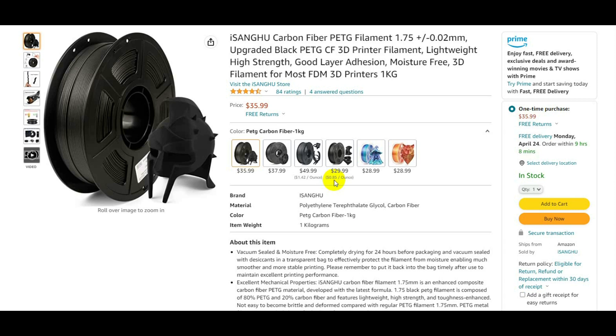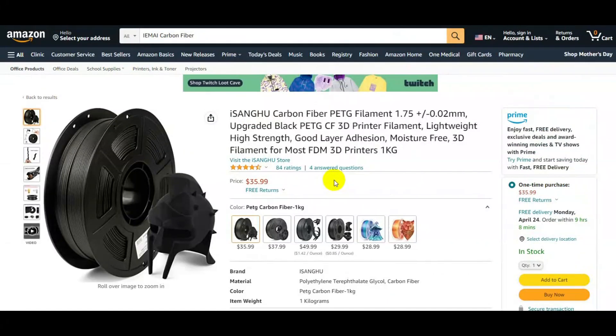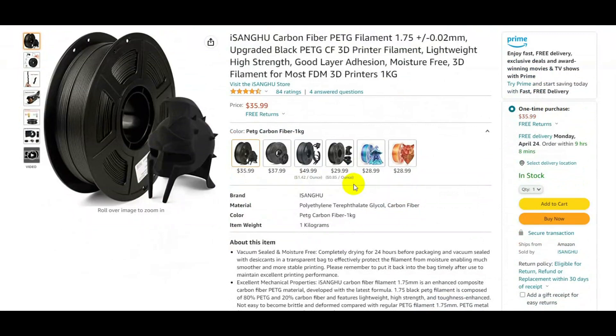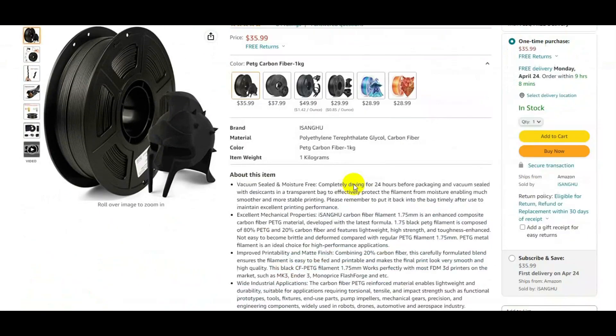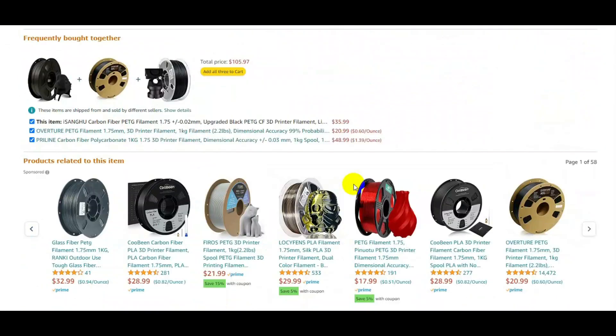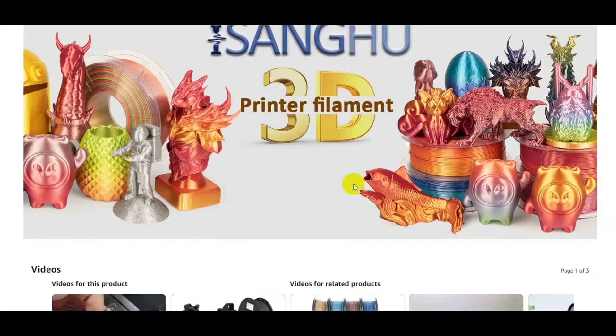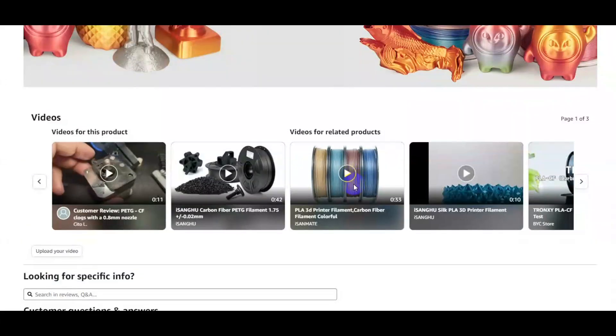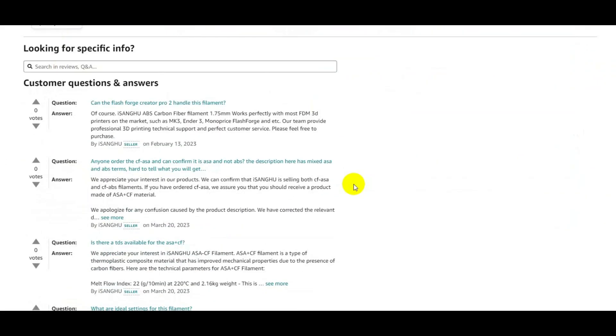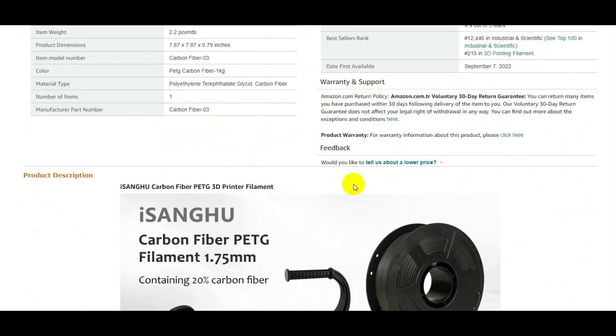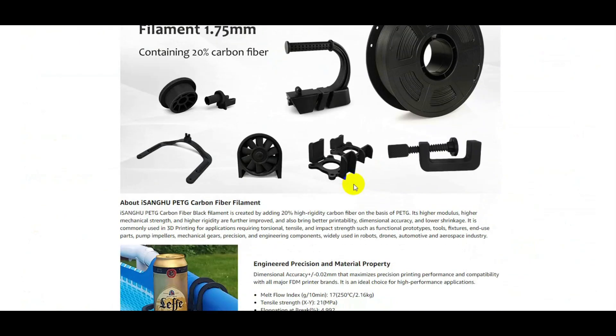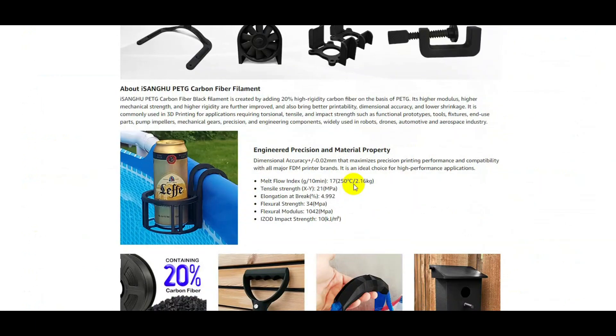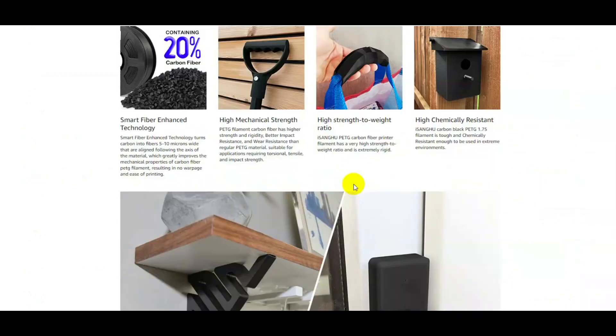You need to have a hardened steel nozzle. You cannot print this stuff with a brass nozzle. It will chew up your nozzle and create a problem for you when you're trying to print.